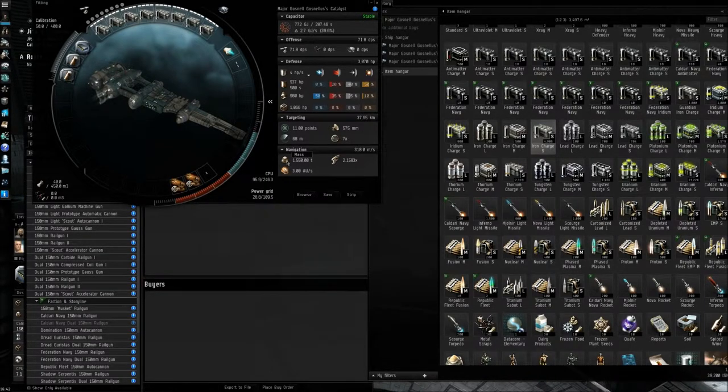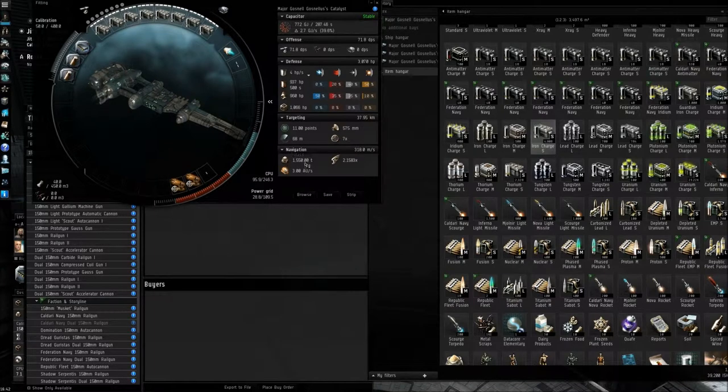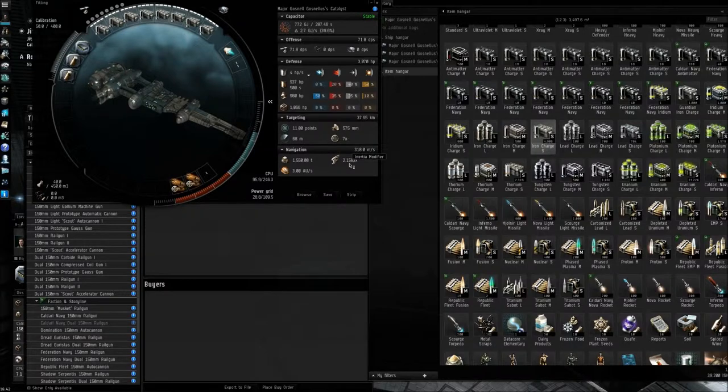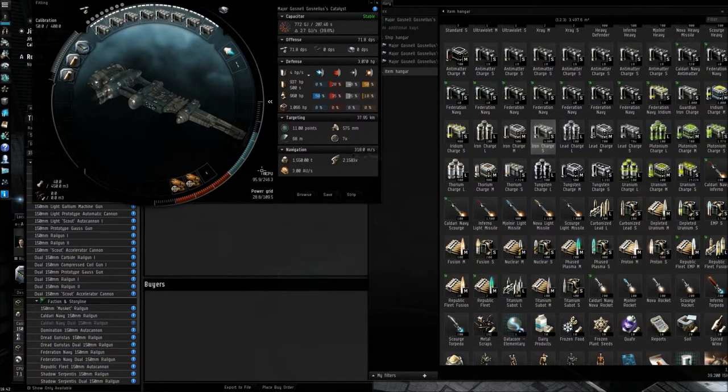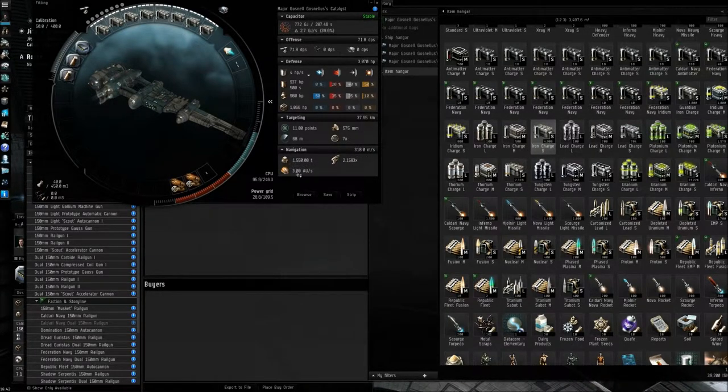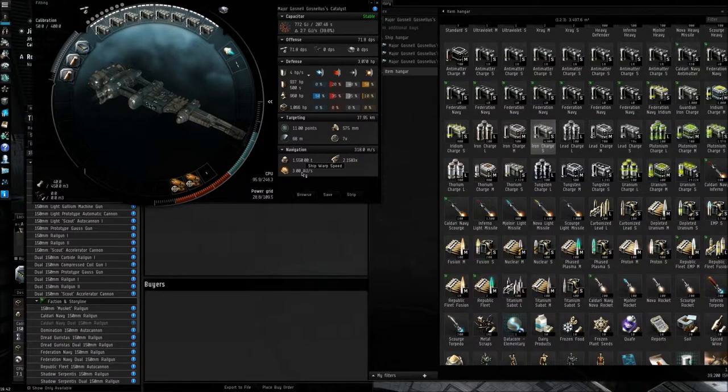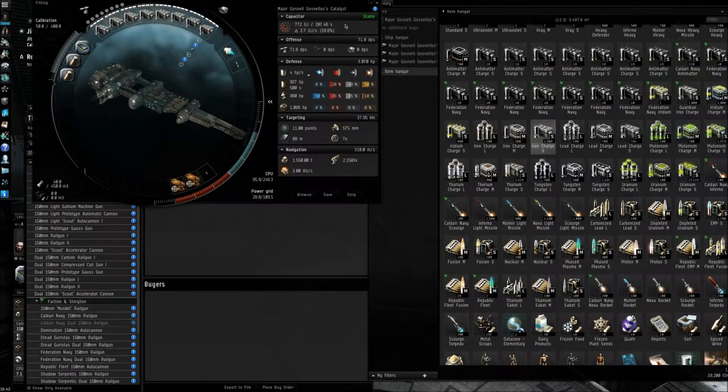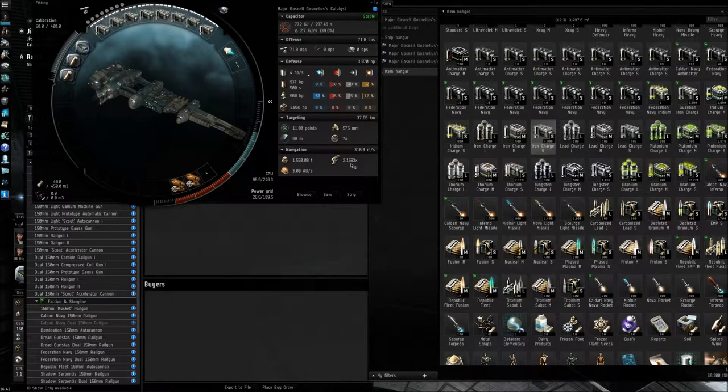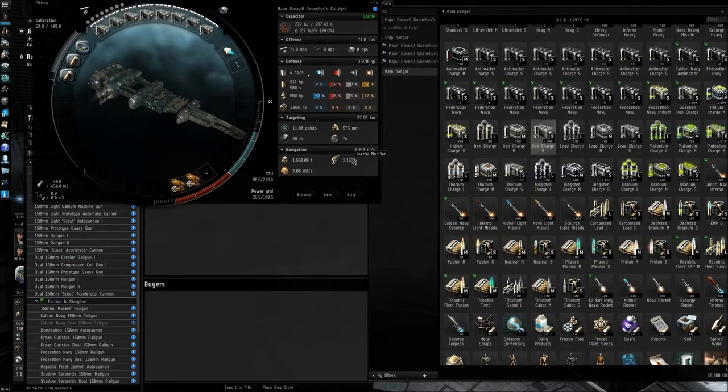Down here you've got navigation, so that's the mass of your ship. You've got the inertia modifier, that basically determines how fast your ship will travel. And your warp drive speed, which is 3 IAU, which is about average for most ships. Well, small ships, anyway. You don't even really notice warp with the large ships, I don't think.